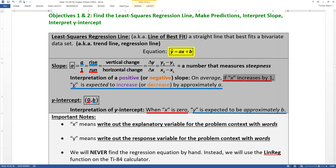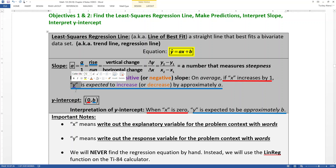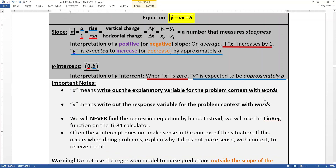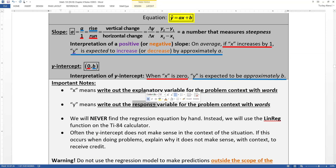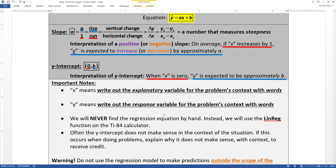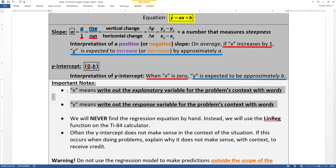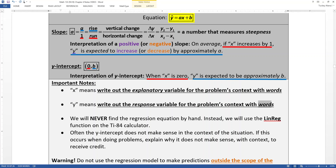Notice that x and y are in quotes — that means you should not write the letters x and y when you have context. If you're given a real-life story problem, write out what your explanatory variable is in words, and write out the response variable in words. So for your problem's context, use English words to explain those variables. Only use x and y if you're not given any context.